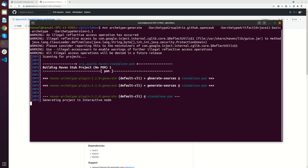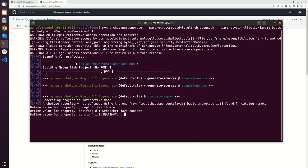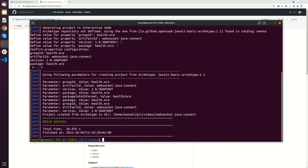Now I have to put in the active mode the group ID so it's hals.iri. Then the artifact ID will be WebSocket Java Connect and I will just take the version and use this package. So this now generated the package.